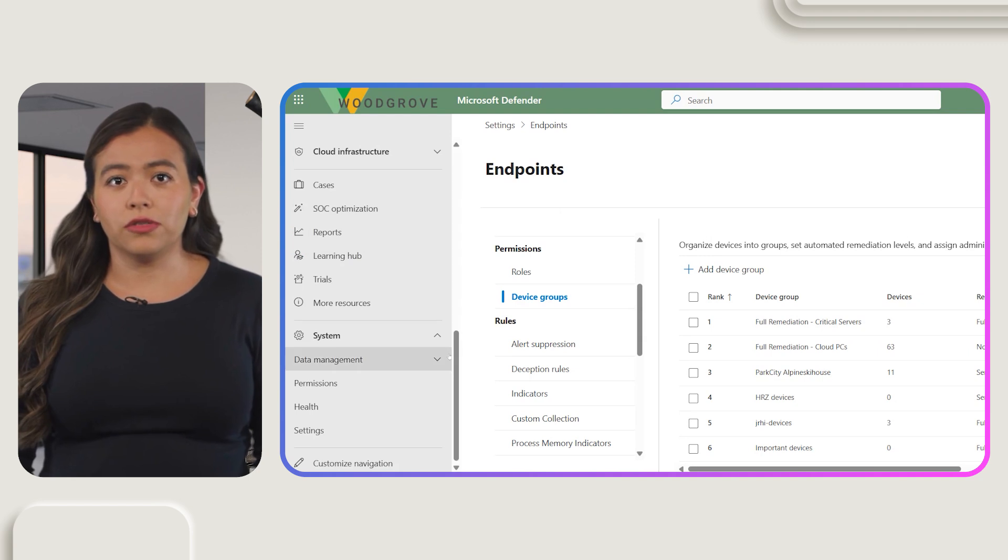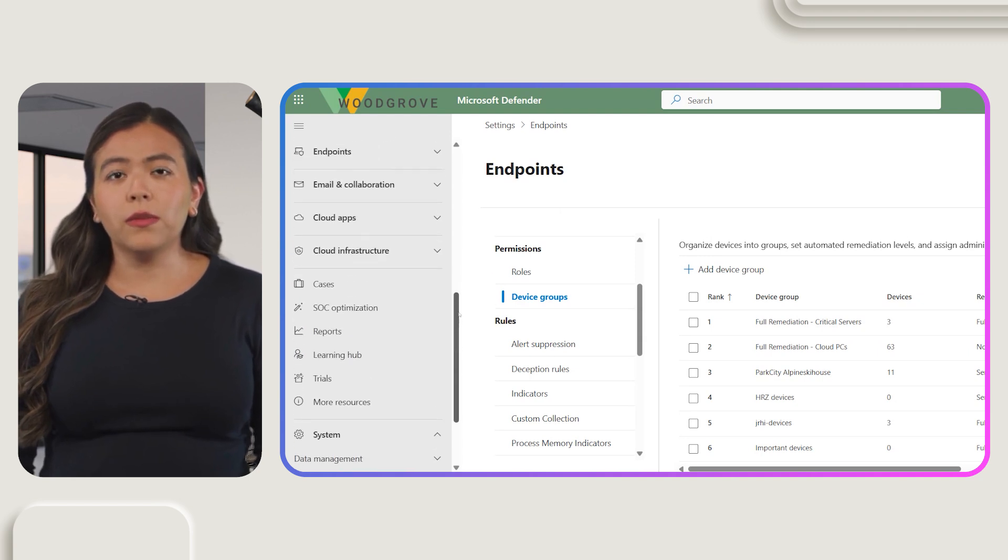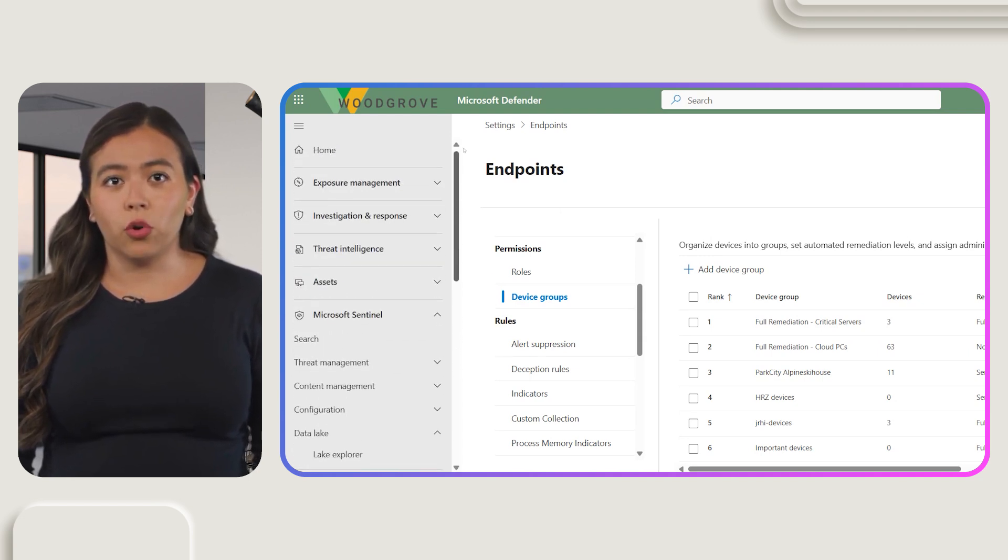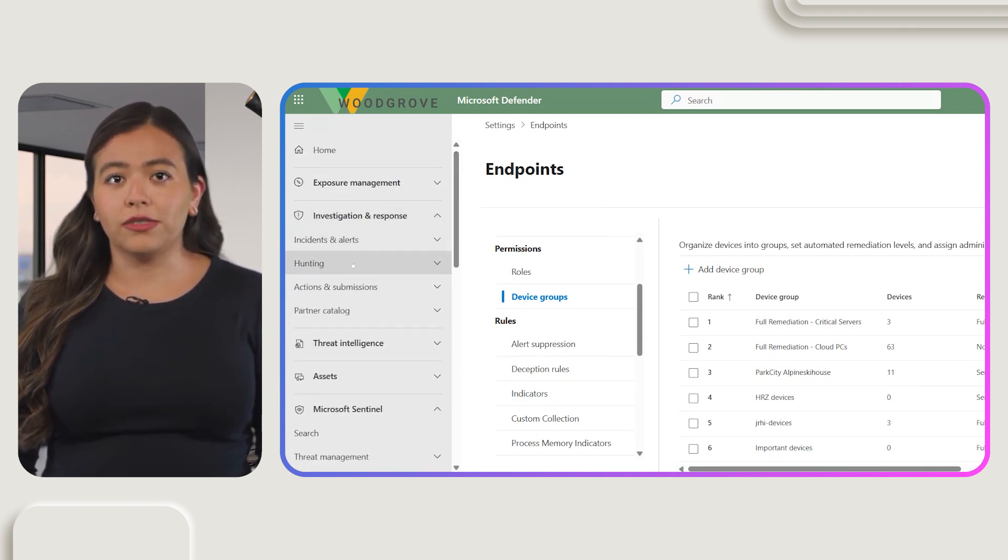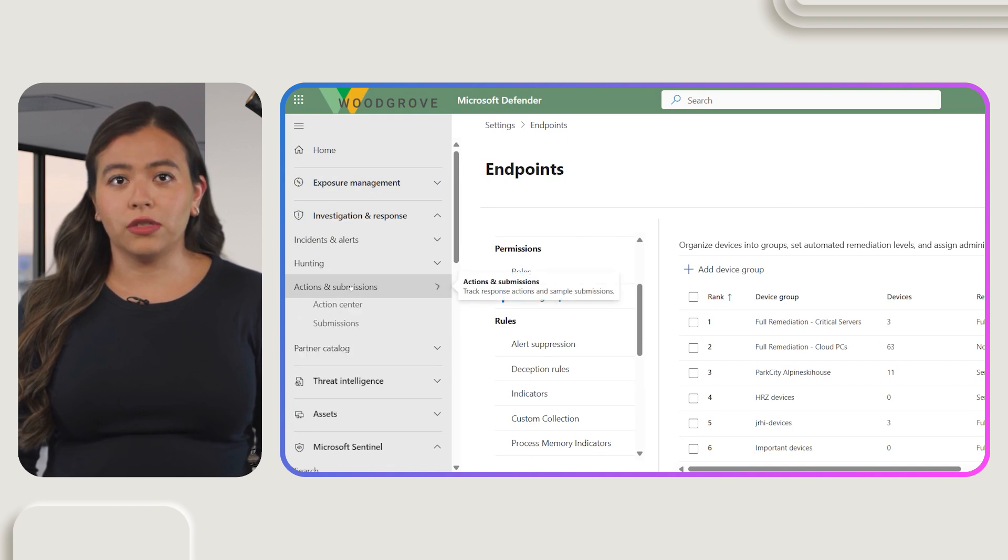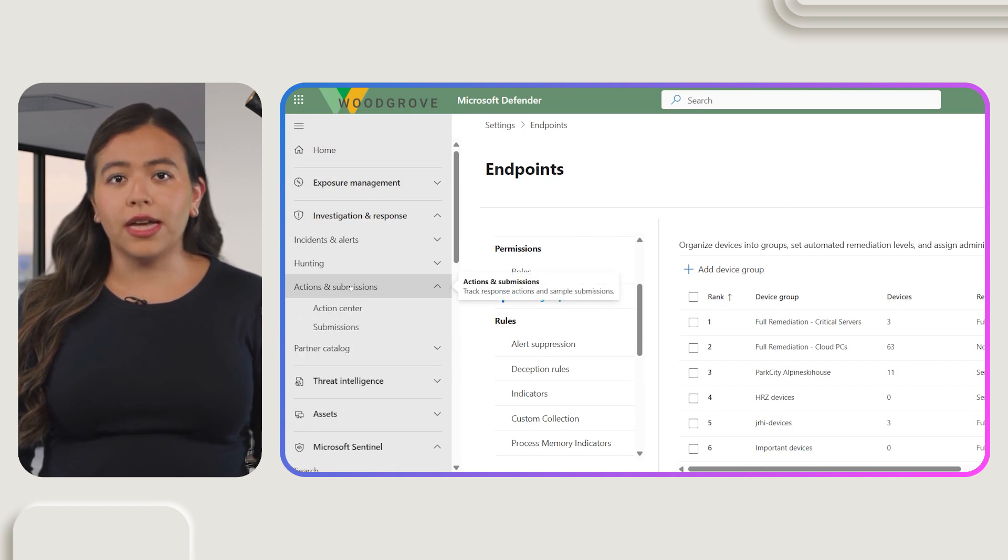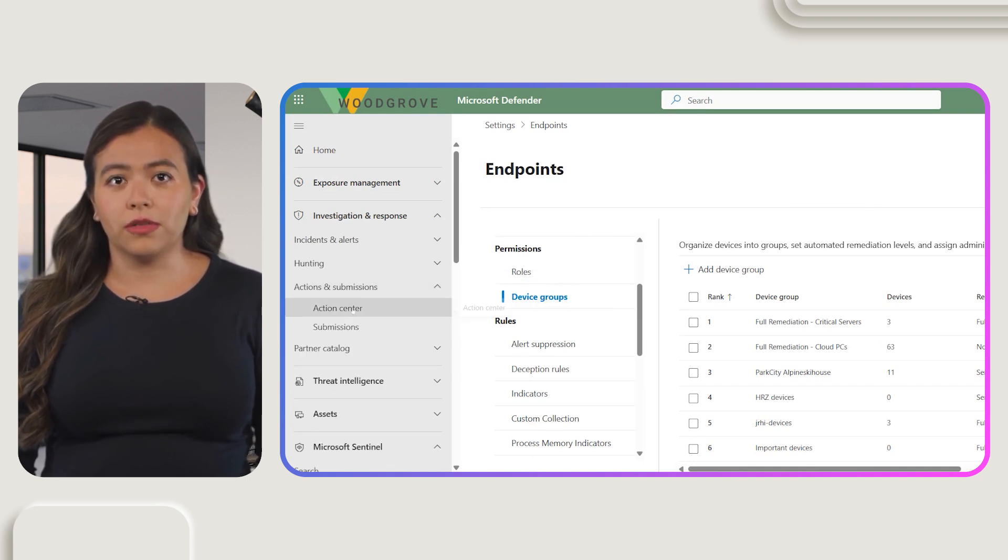Finally, let's review and approve actions. In the Microsoft Defender portal, go to Investigations and Responses and Actions and Submissions. Then select the Action Center.